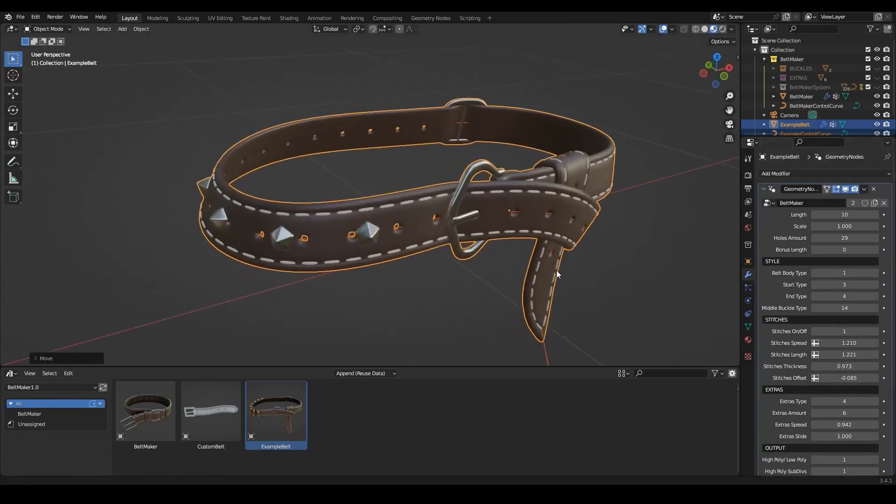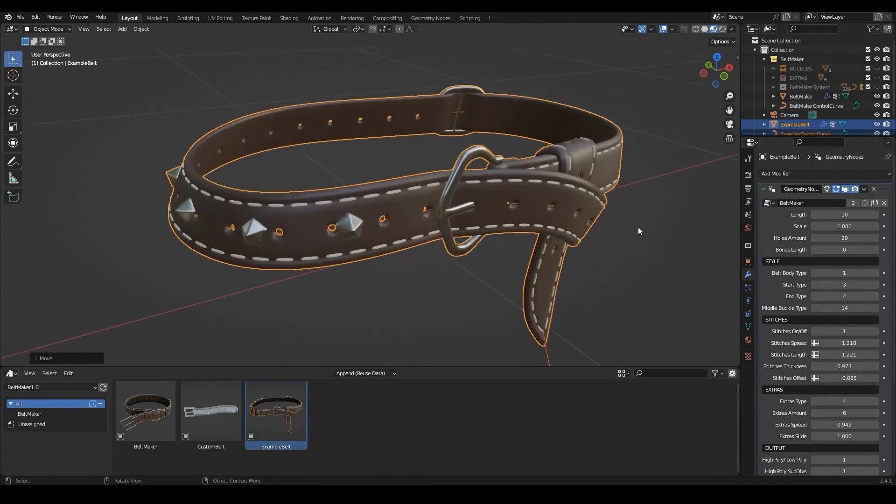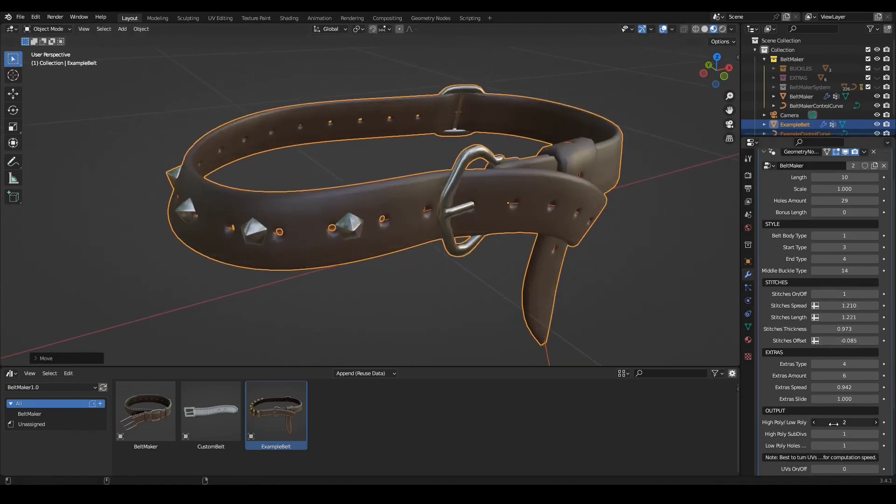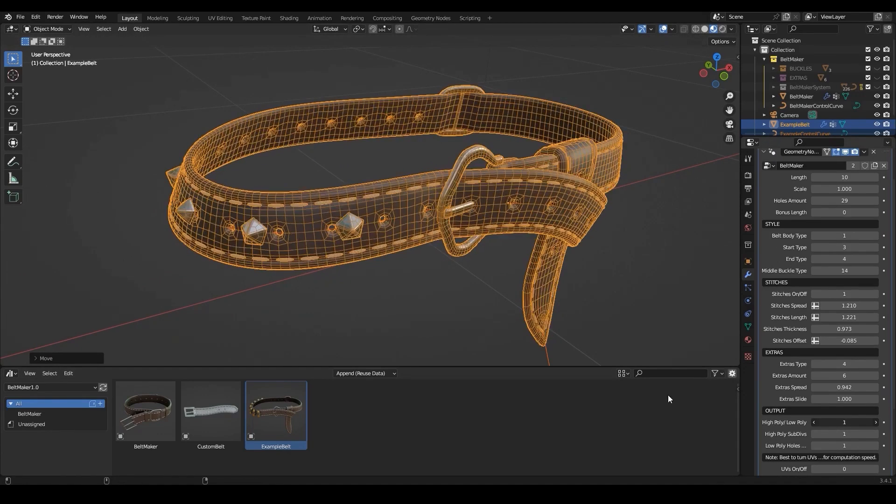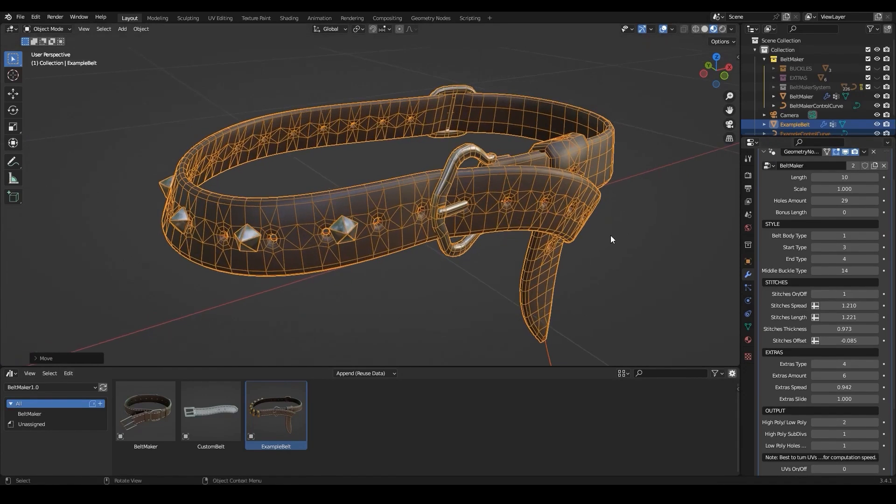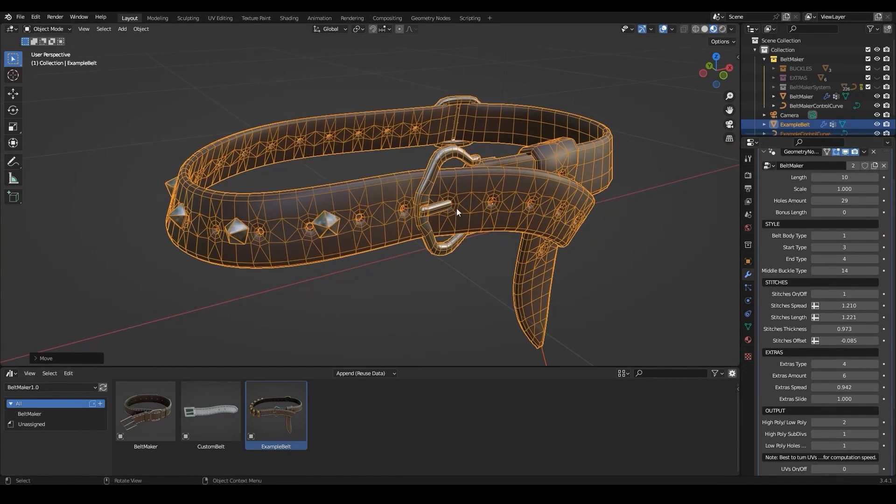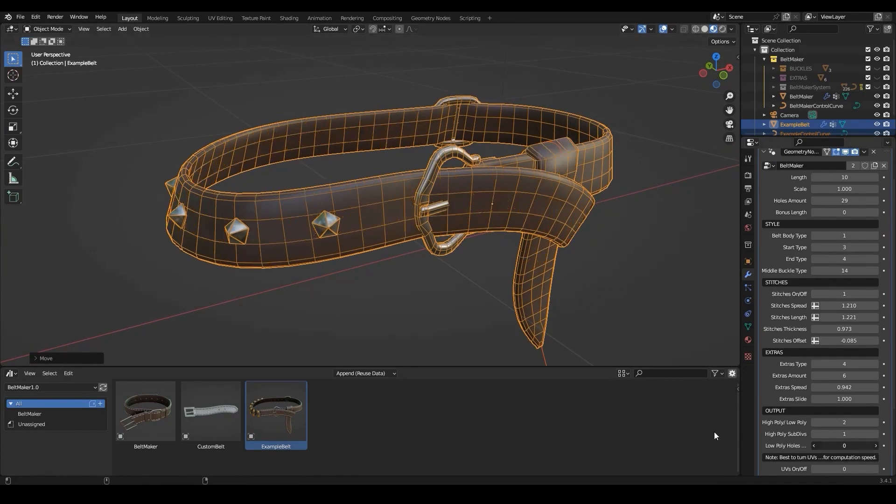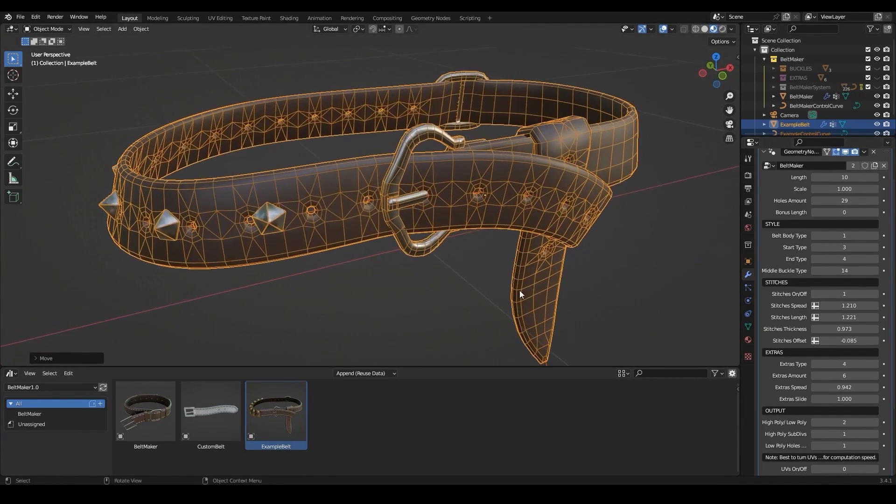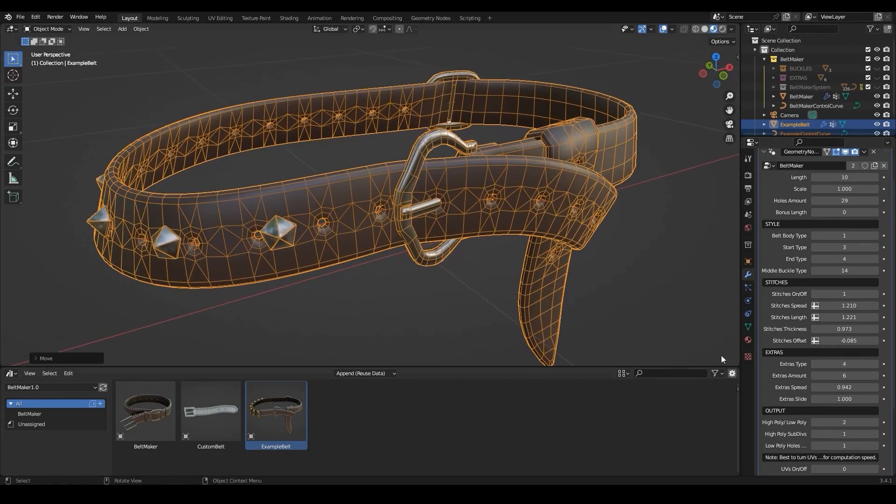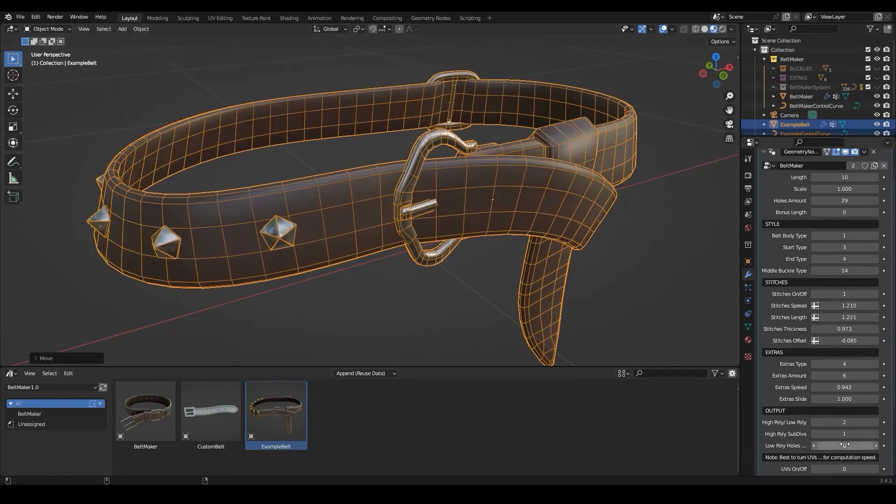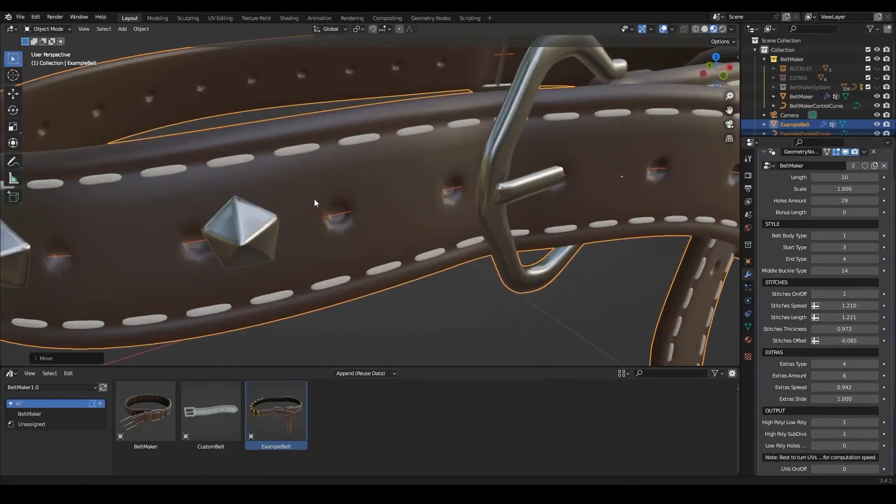Overall it is a great add-on and it works really well. And I think considering the options it gives you, it might save you a bunch of hours working on these belts yourself, not mentioning the fact that it gives you great results.